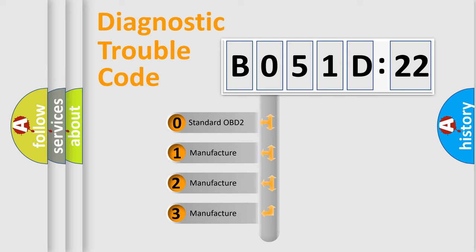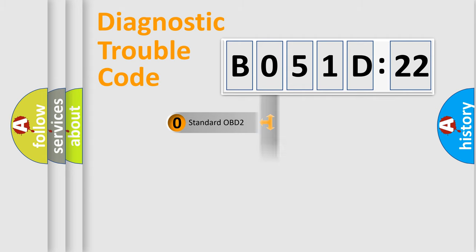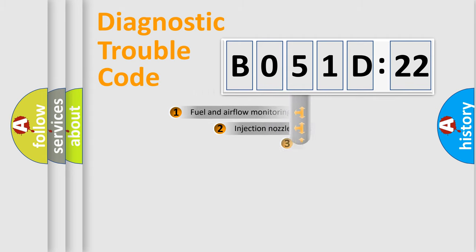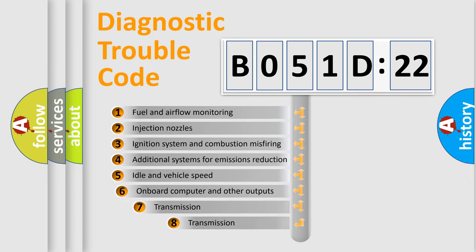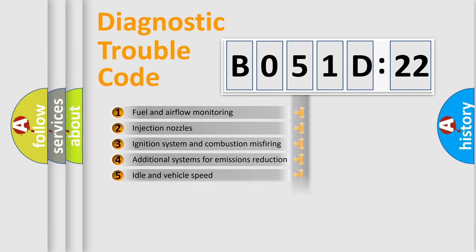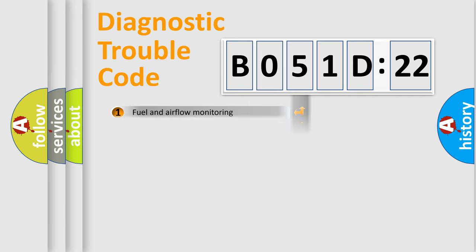If the second character is expressed as zero, it is a standardized error. In the case of numbers 1, 2, 3, it is a manufacturer-specific error. The third character specifies a subset of errors. The distribution shown is valid only for the standardized DTC code.